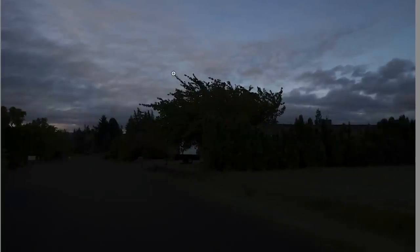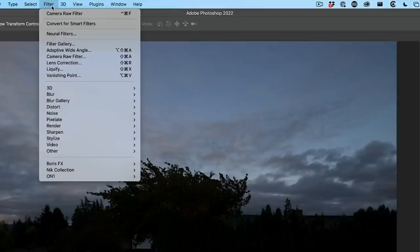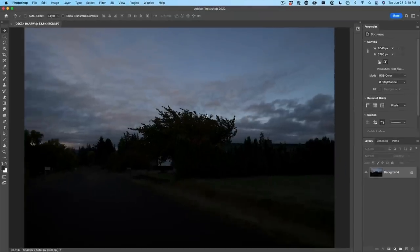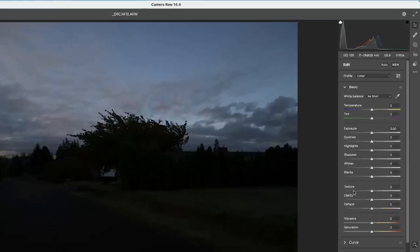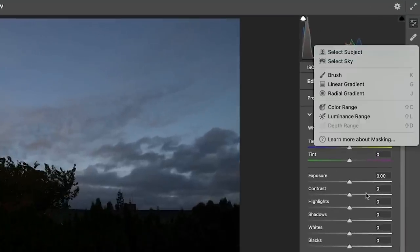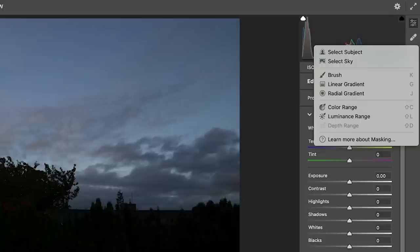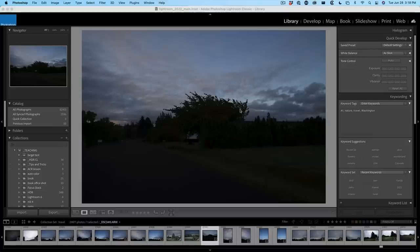Now we're working in Lightroom Classic. However, if you're in Photoshop, we can also do exactly the same thing in Camera Raw. You're just going to choose Filter, Camera Raw Filter, and you'll see that the settings here, the basic settings and the masking settings here are identical in Camera Raw as they are in Lightroom.